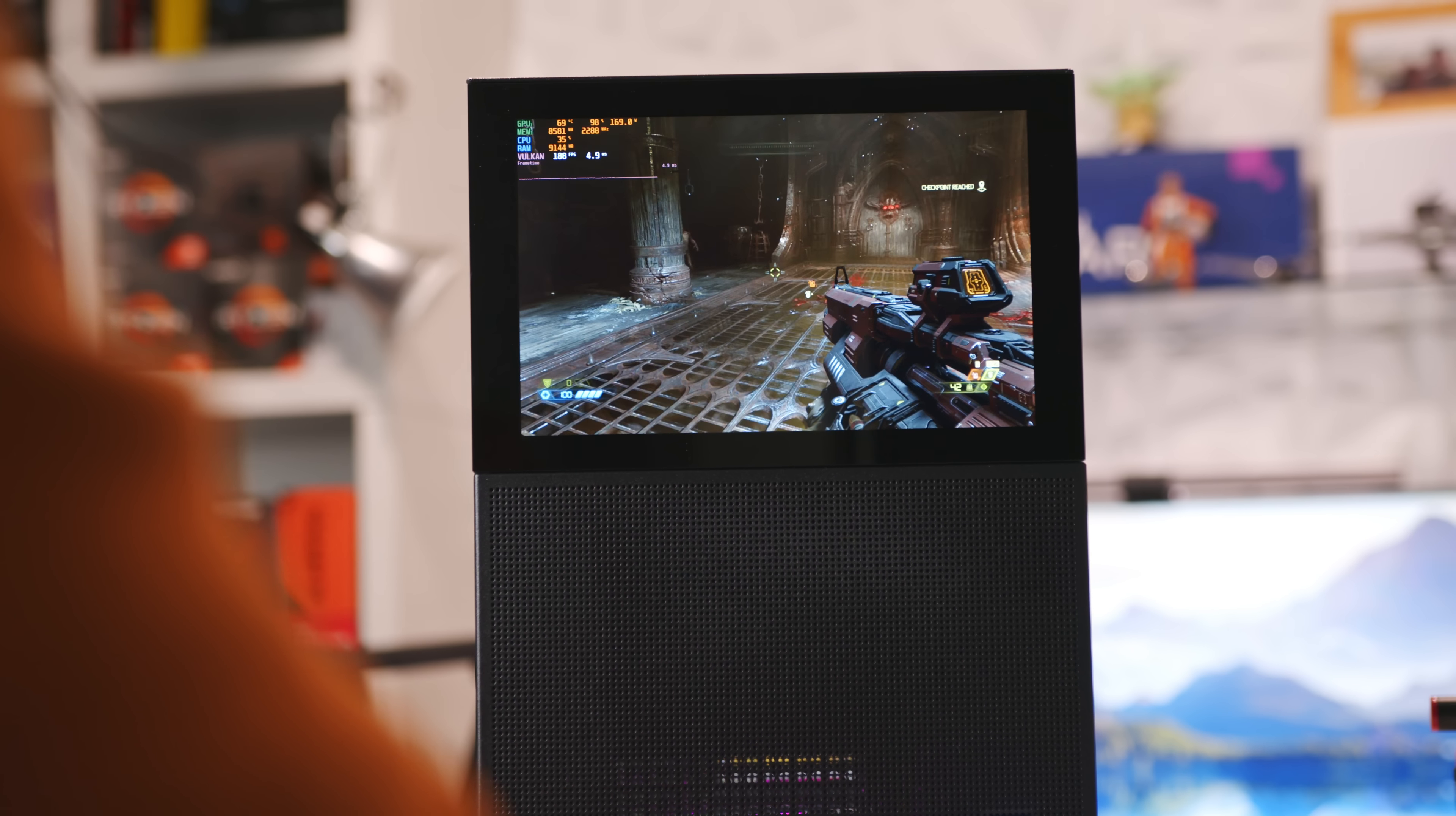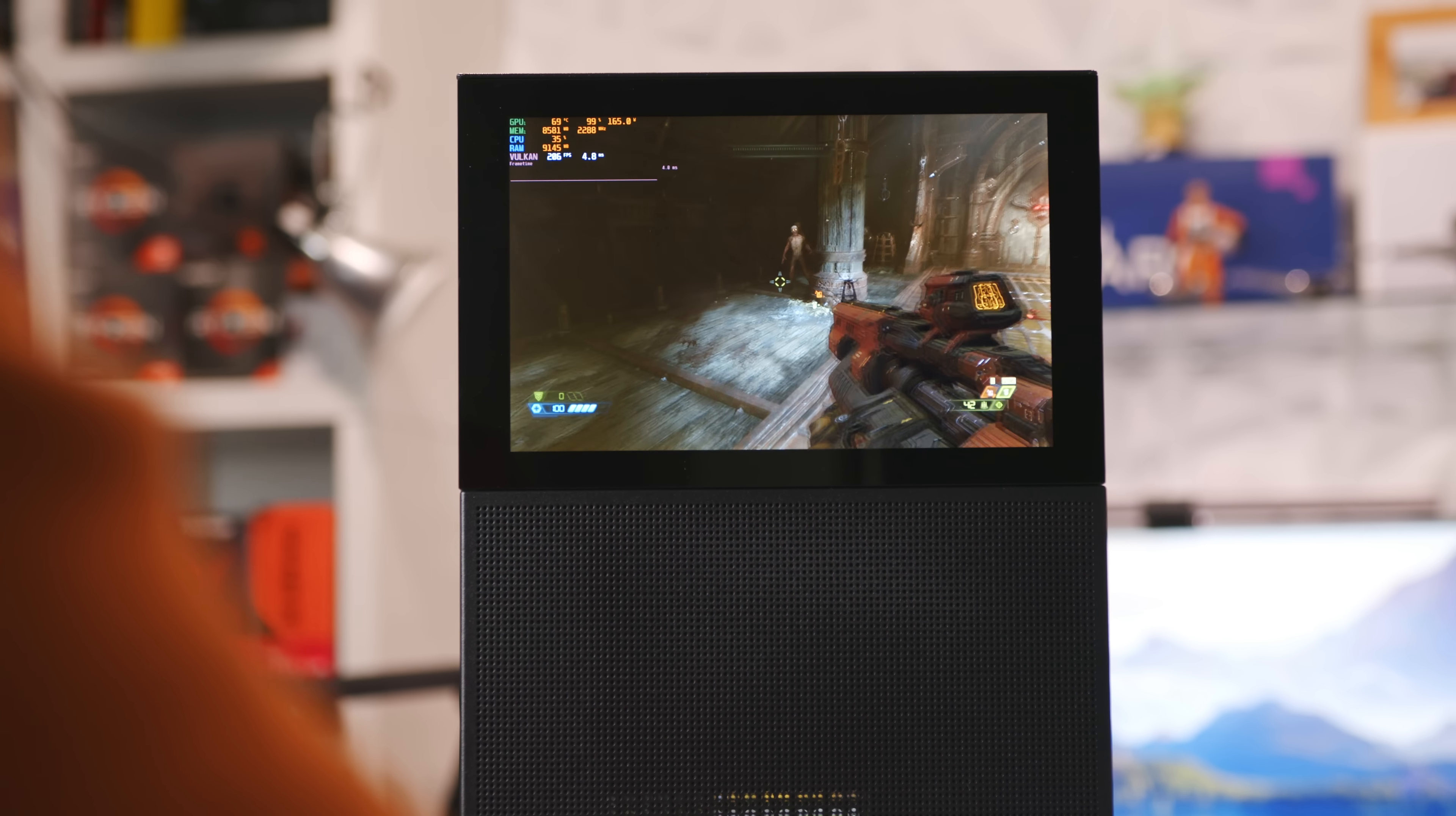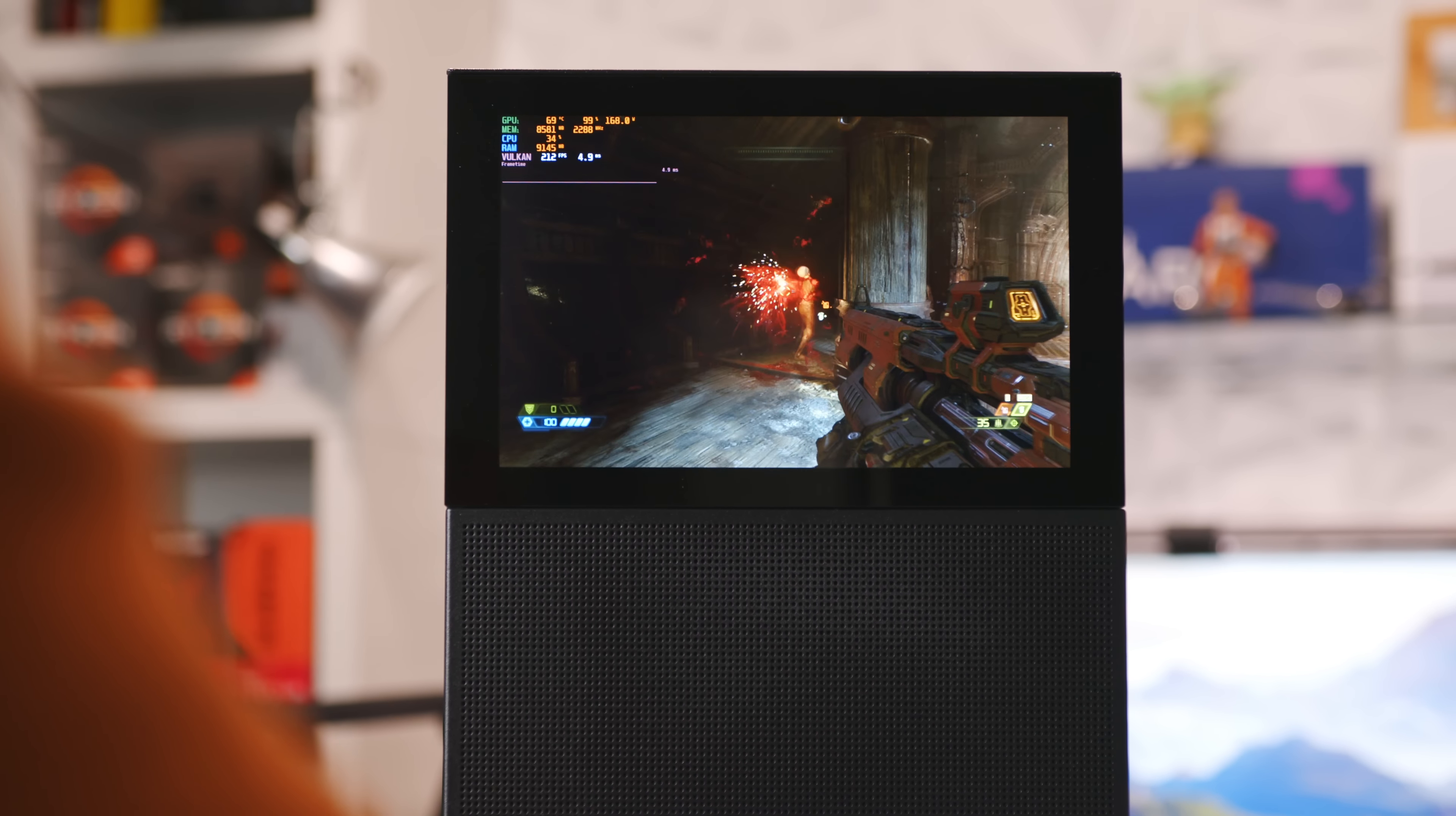I mean, actually gaming on your actual gaming PC, I mean, it could be a thing.